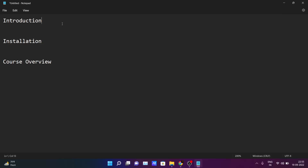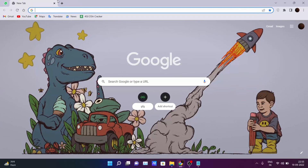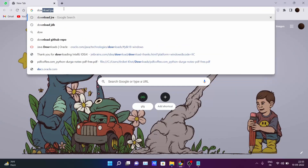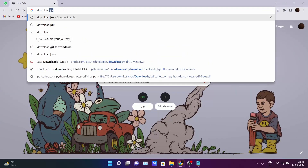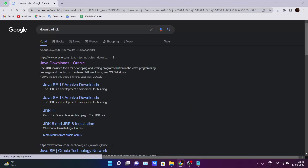In this video we will be talking about the installation part — which softwares are required for you to run a Java program inside your PC. Open your browser and just type 'download JDK' and search.